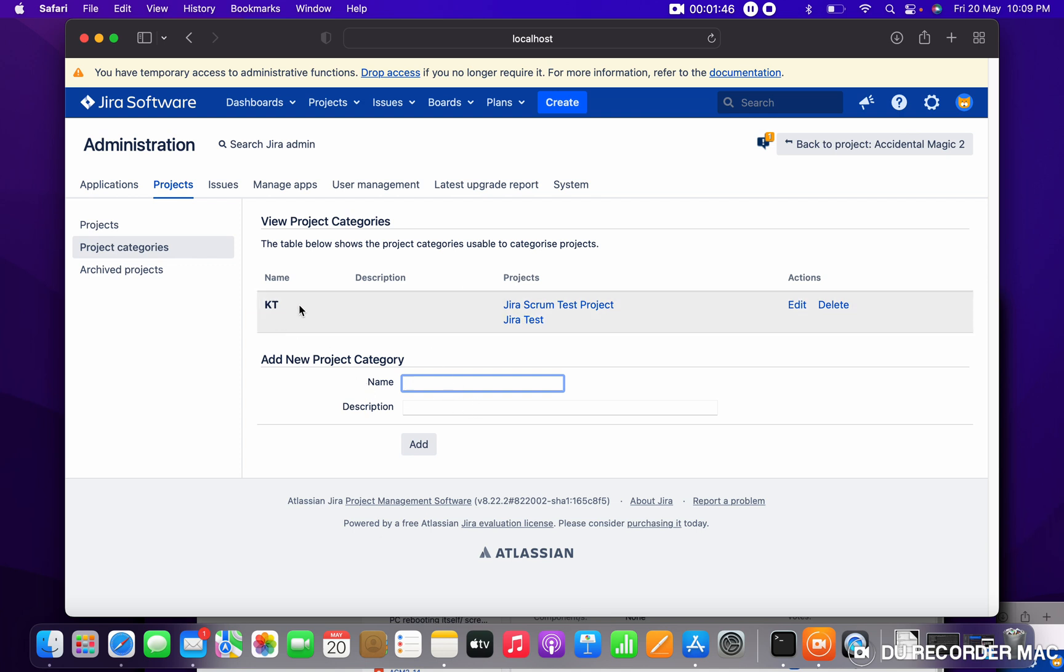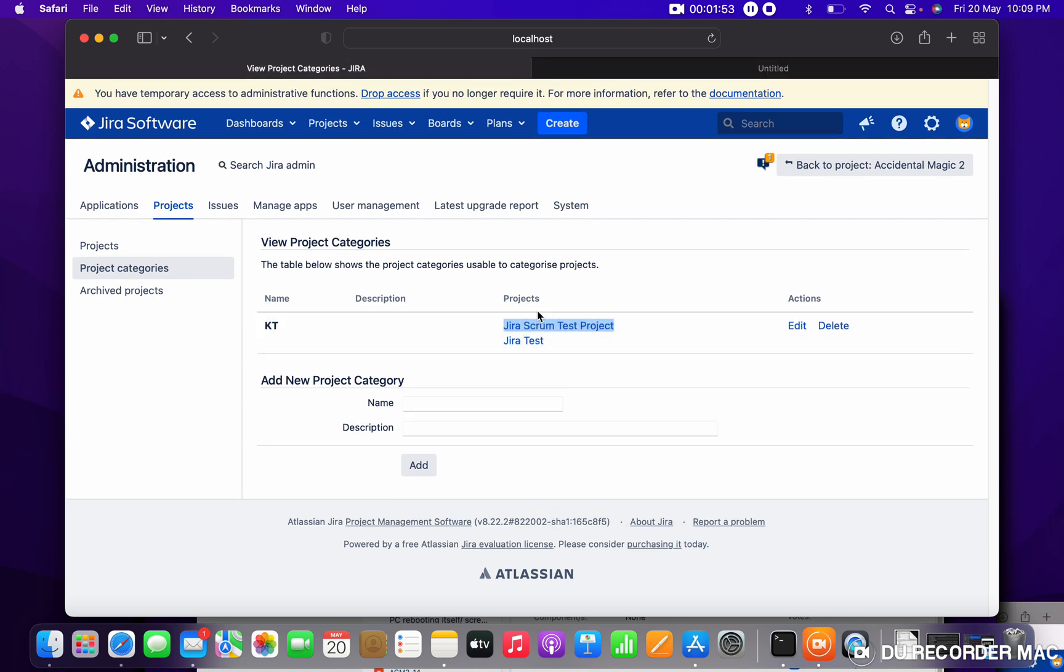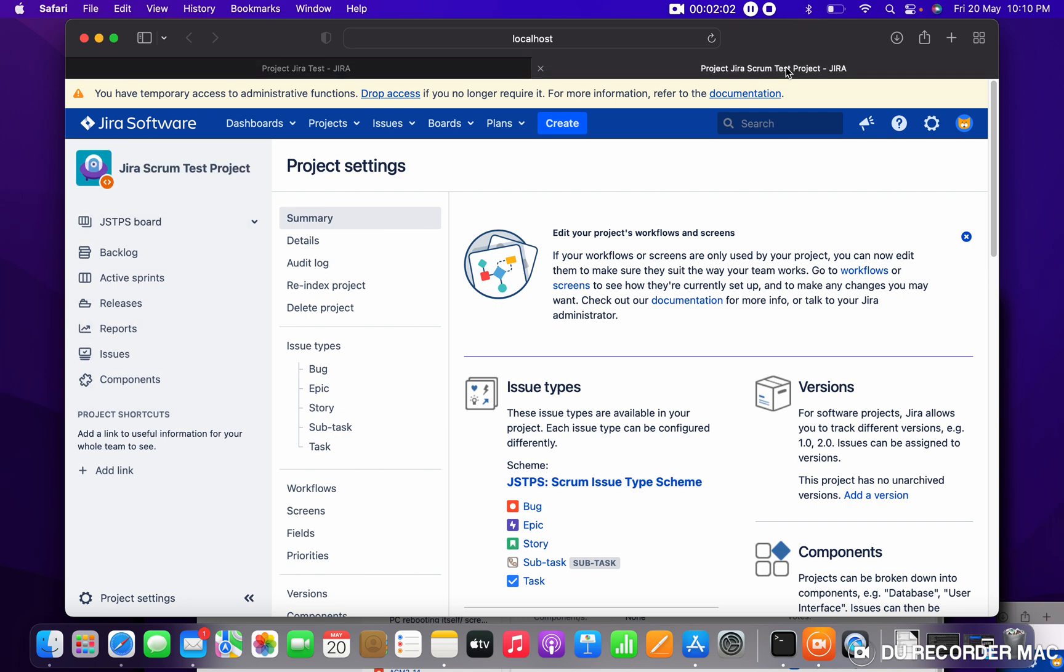KT category - does it mean they will use the same scheme as well? It's not mandatory. You can verify. You can see JT is Scrum ISO type. This is a different scheme. If you come